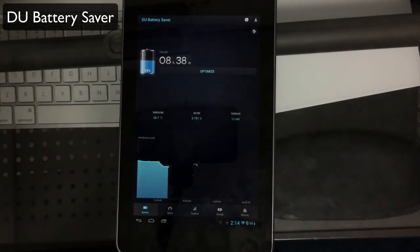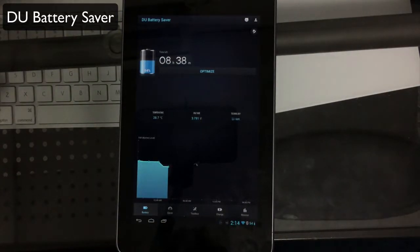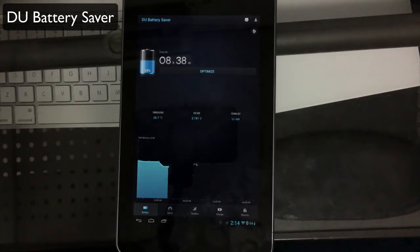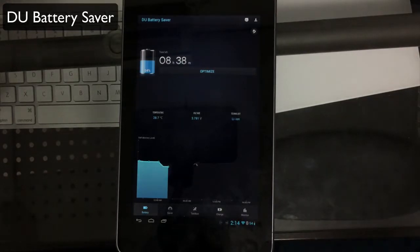Hello, today we're taking a look at DU Battery Saver. This is a battery optimization tool for Android. It's free in the Google Play Store that you can use on your tablet or phone.